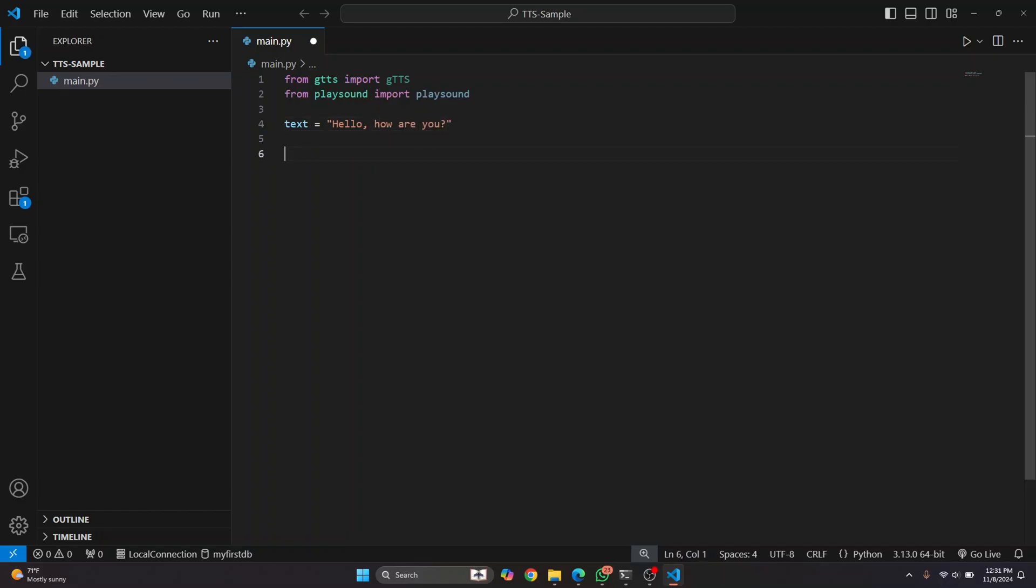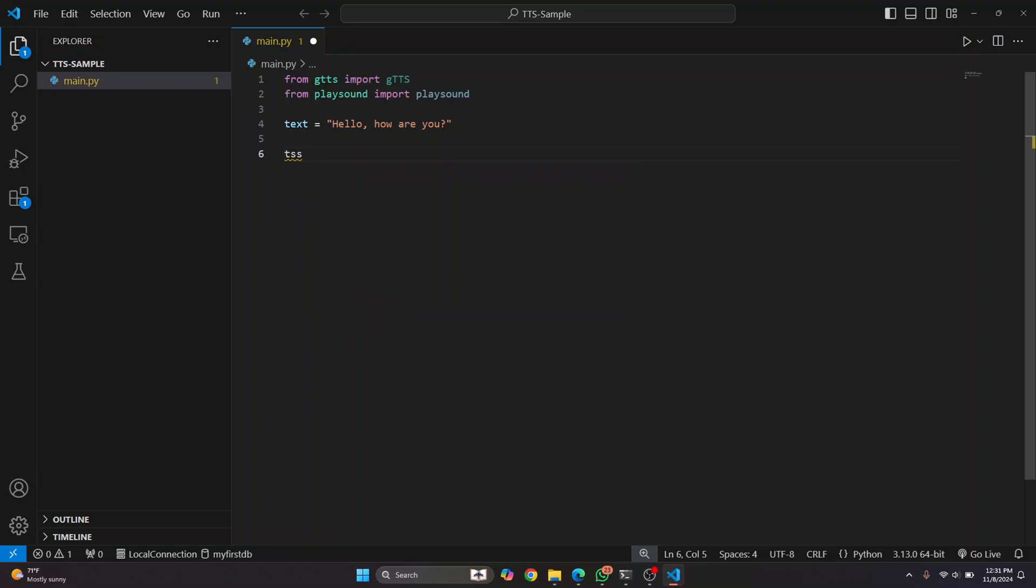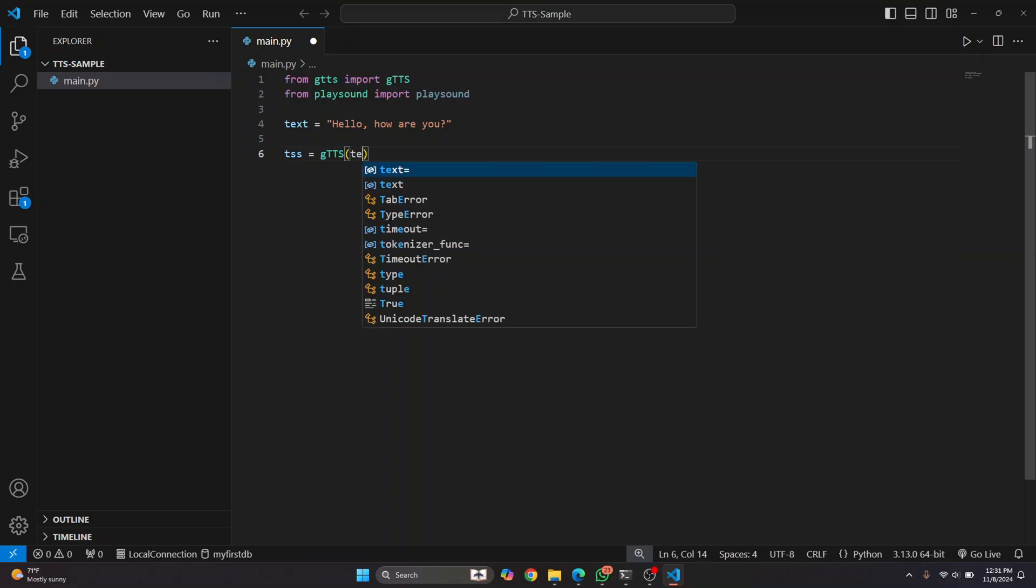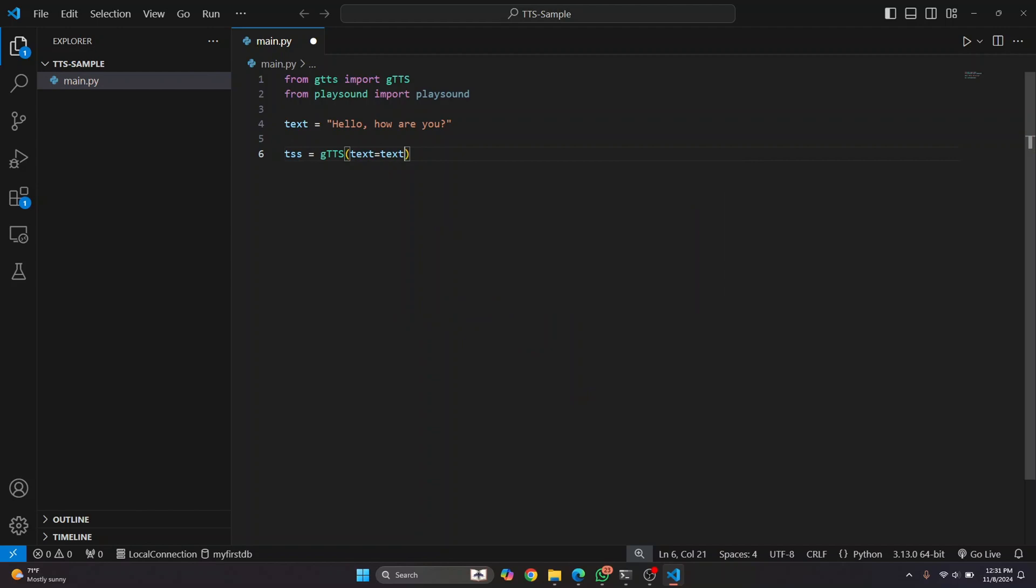so now what we do is we need to initialize a gtts object. And here, we just pass the text. And the text is the text here that we have just written.